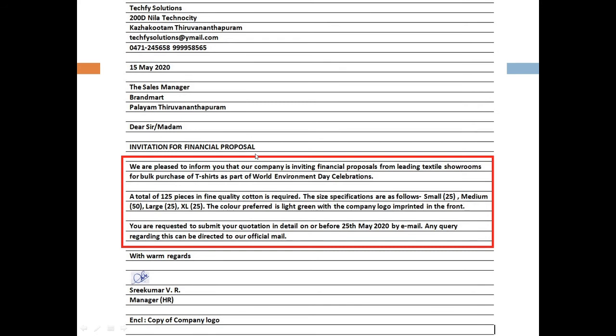The body of the letter is the crux of the letter. The content should be clear and form a coherent whole. There is no need to crowd your letter with a lot of information, as it may lead to confusion or misinterpretation.